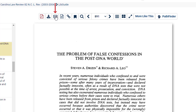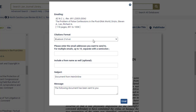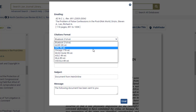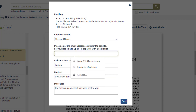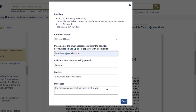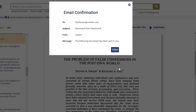Email a PDF link to the current article or section to yourself or a colleague. This also allows you to pick a specific citation format guide to include in the email. Keep in mind the link will expire within seven days unless the user is authenticated to HeinOnline.